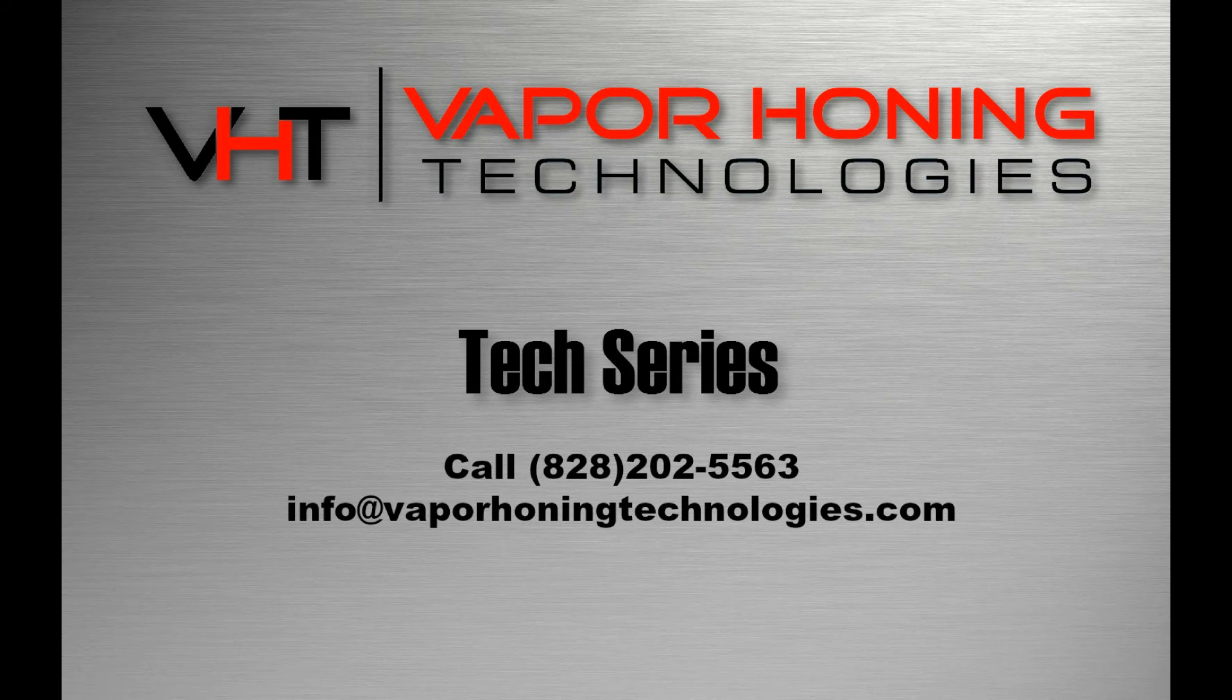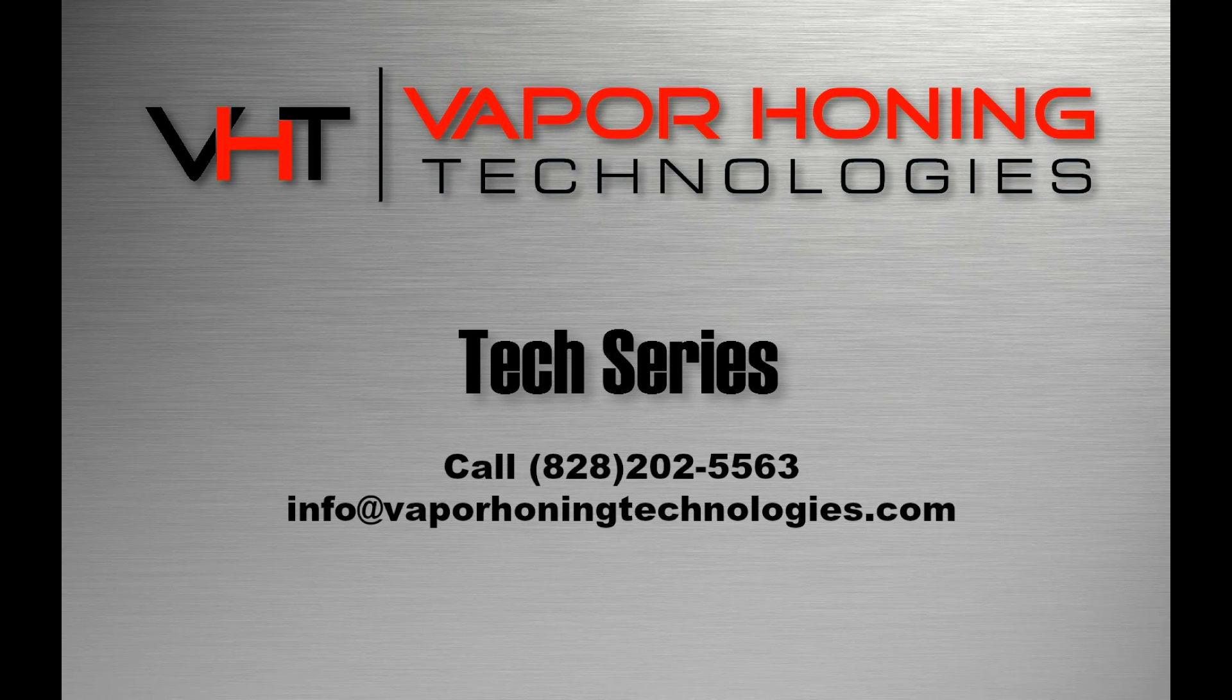If you have any more questions about finishing CNC parts, please give us a call or shoot us an email. Thanks for watching.